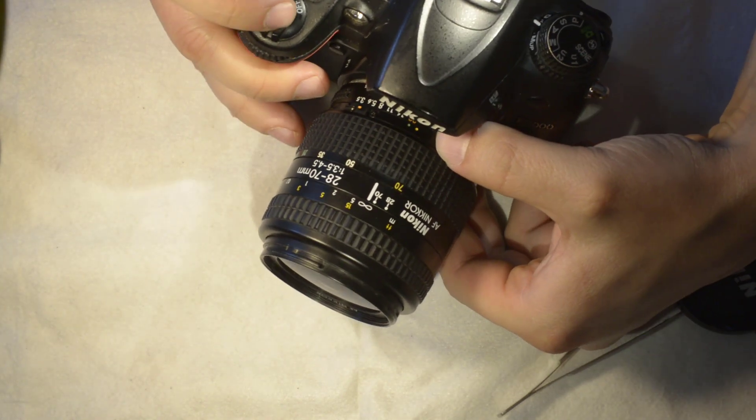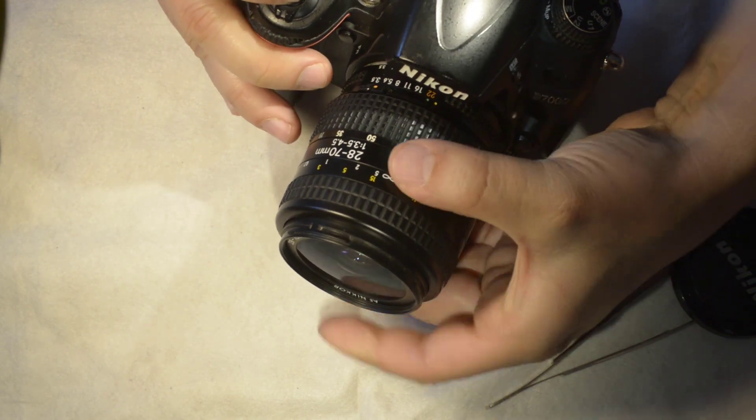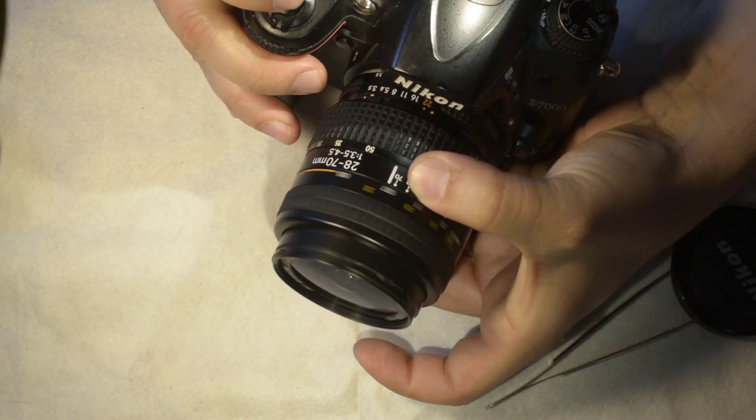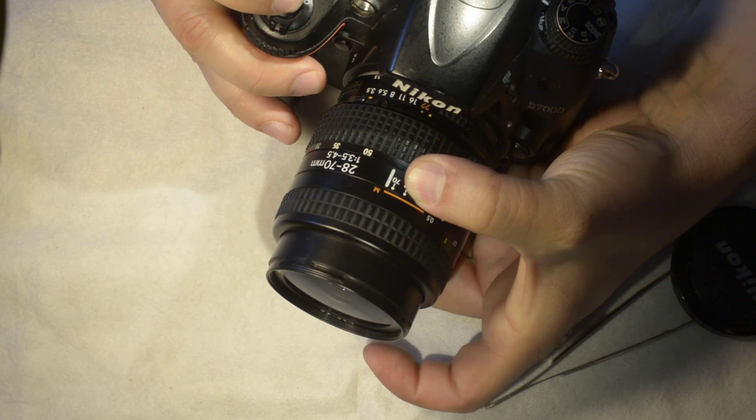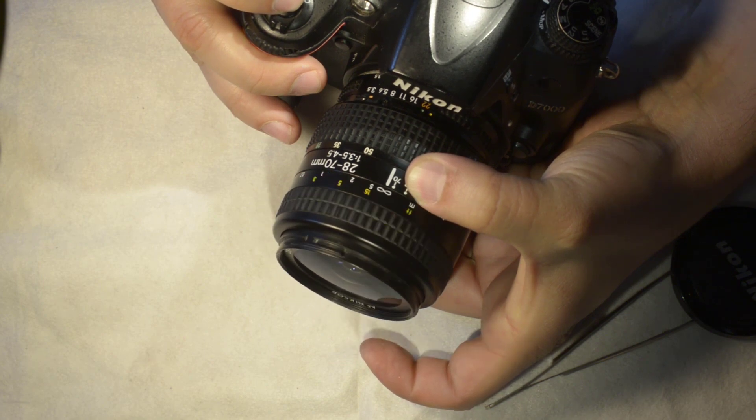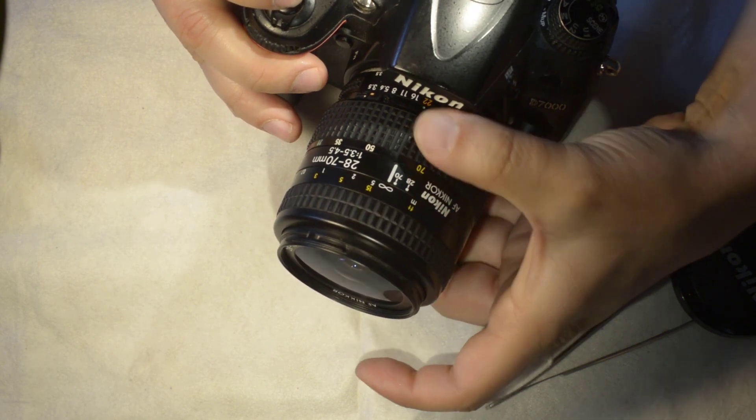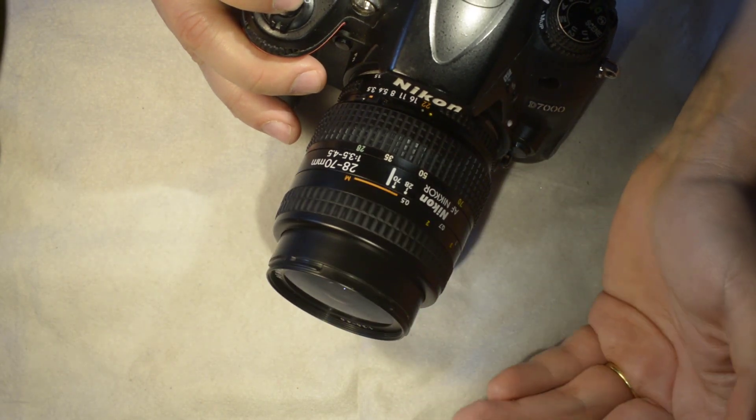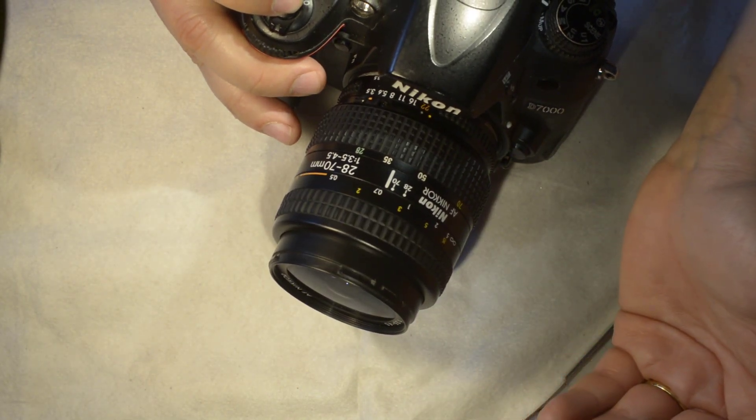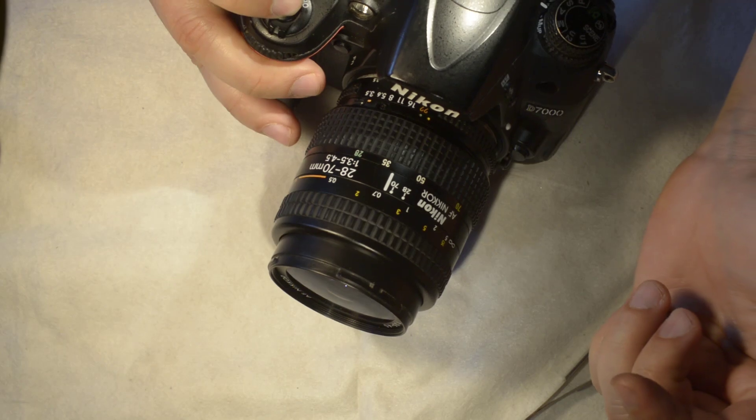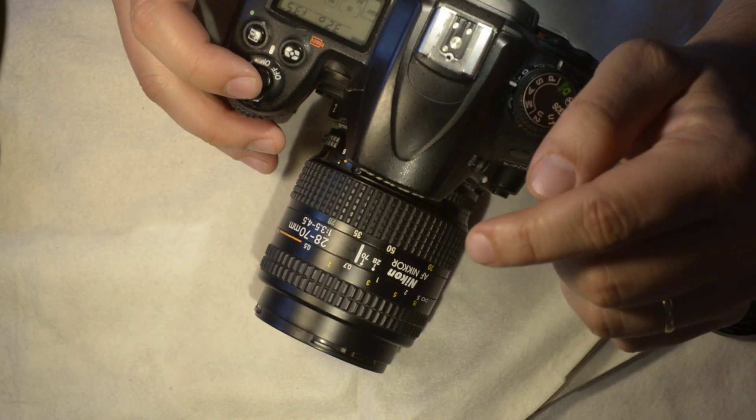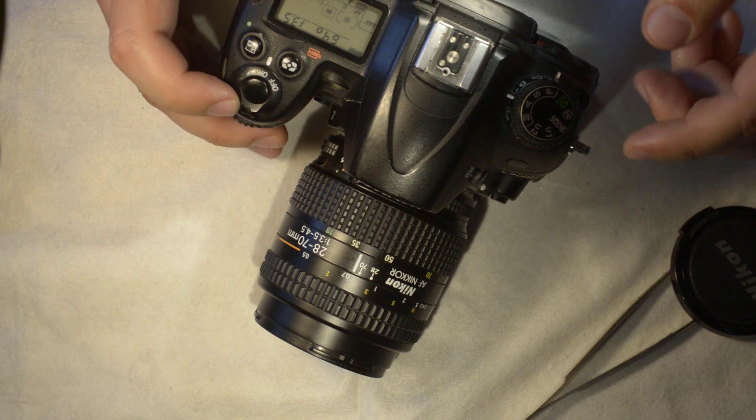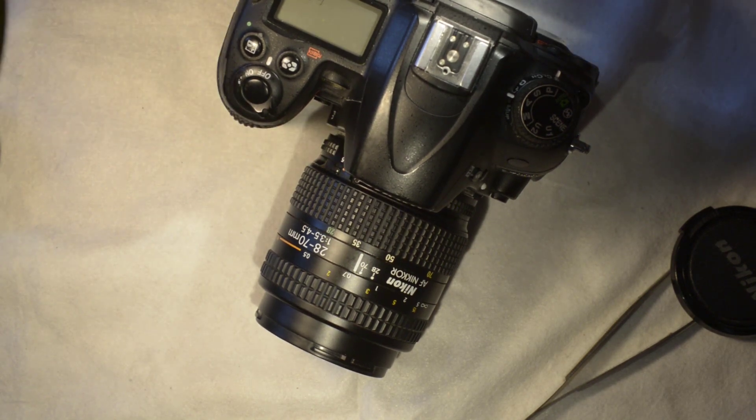You see it goes completely nuts with the focusing, and this happens below 50. So what we're going to do is open the lens and take a look at it to see what's going on and see if we can repair it.